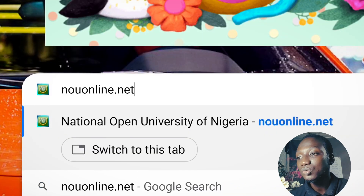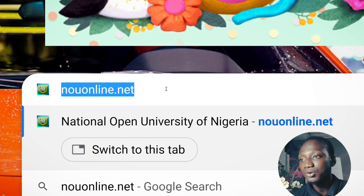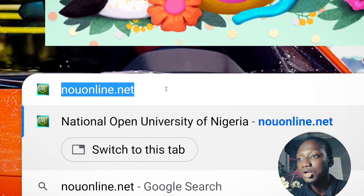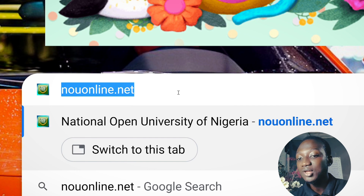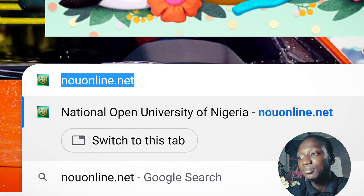The link is nou-online.net. I'm just going to enlarge that a bit so we can see it clearly. N-O-U online dot net is the link that will take you to the student portal, so just type it in and click Enter.